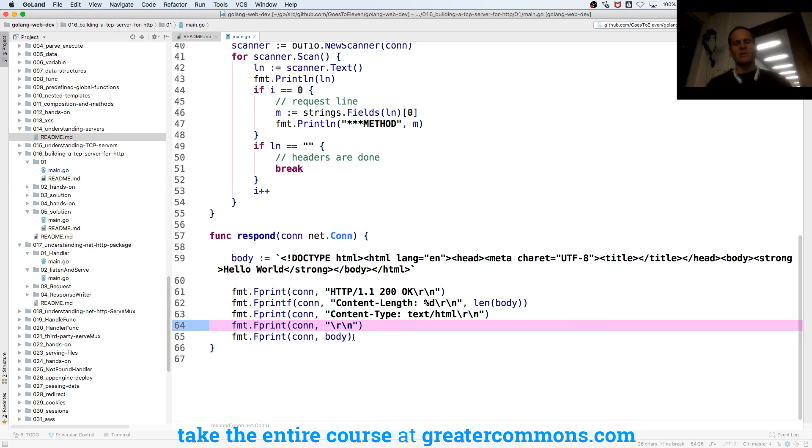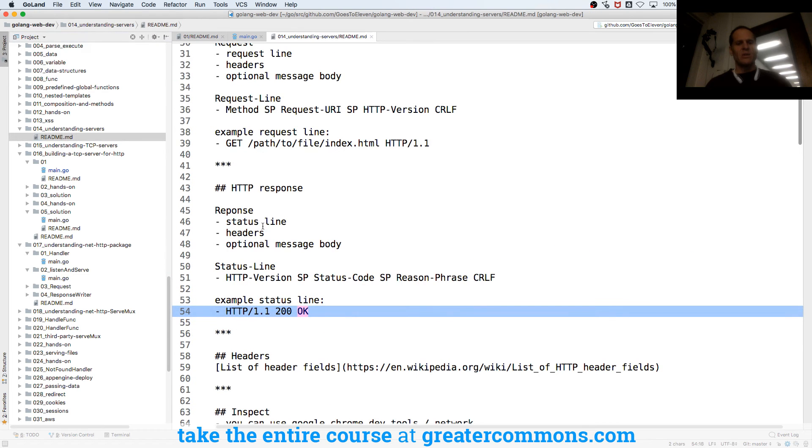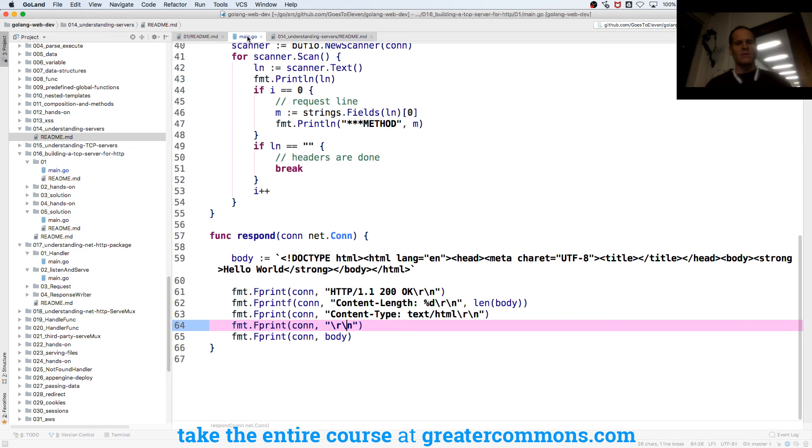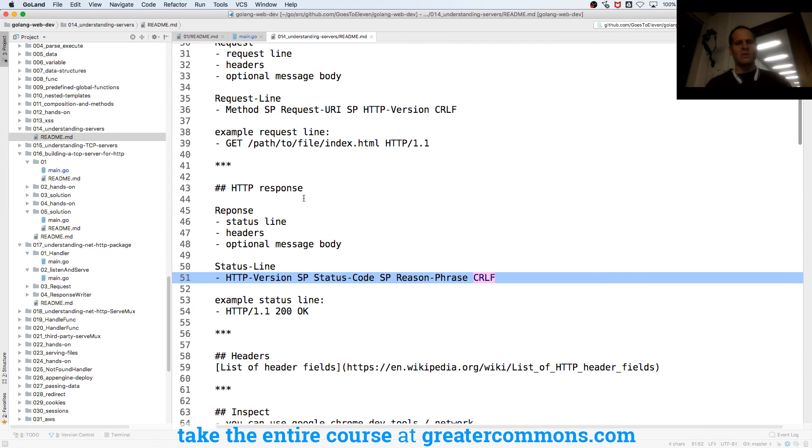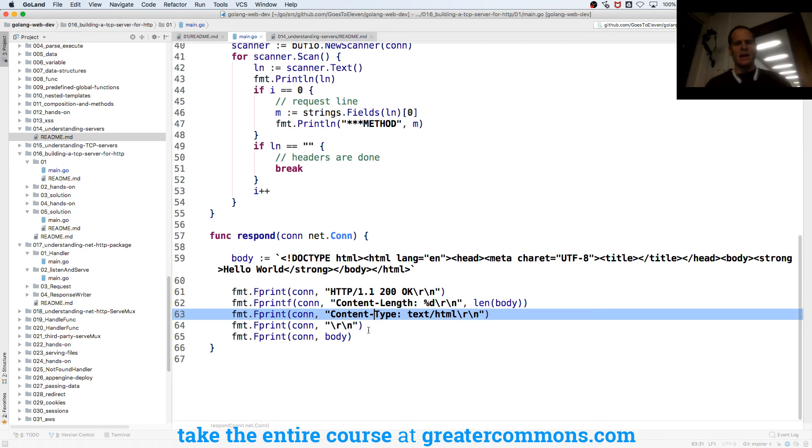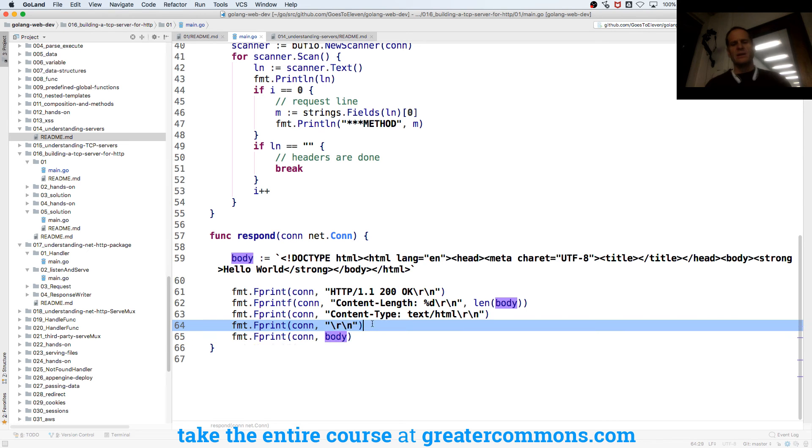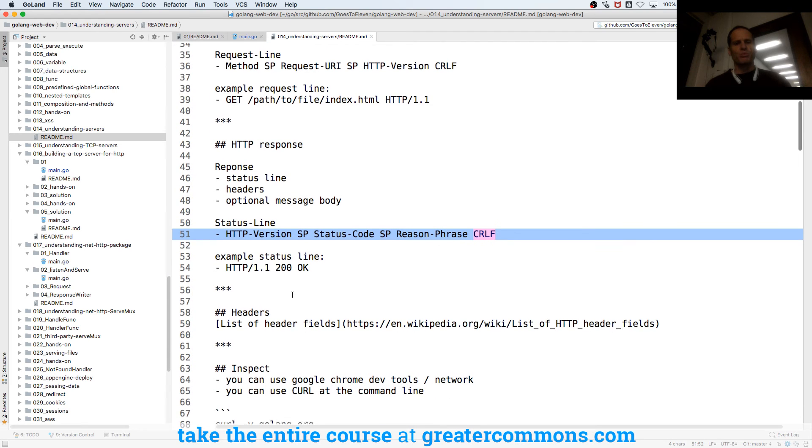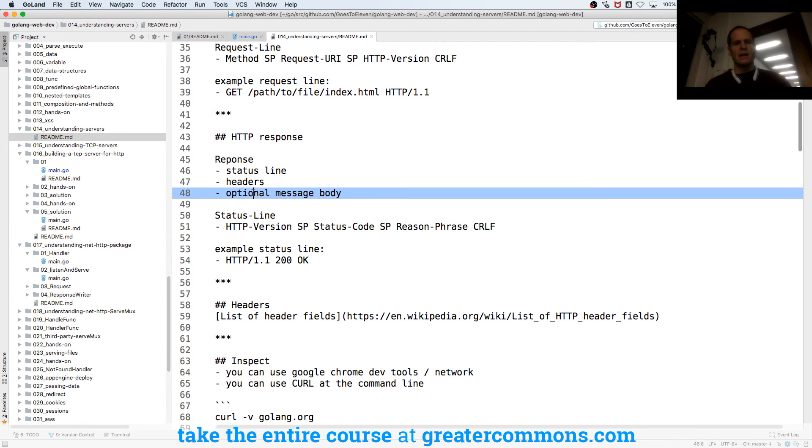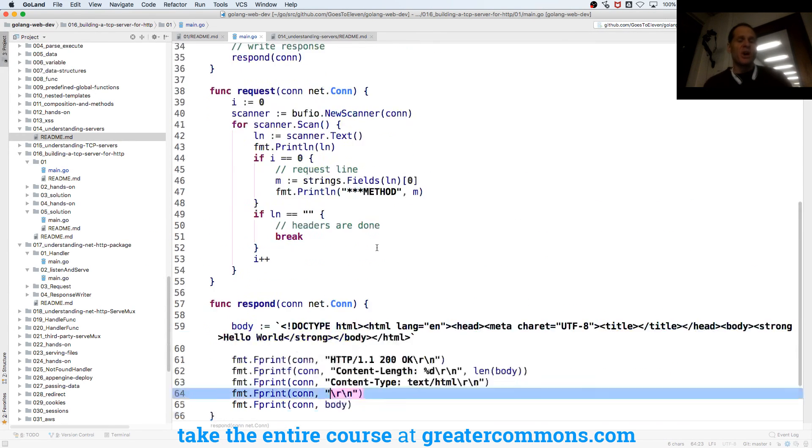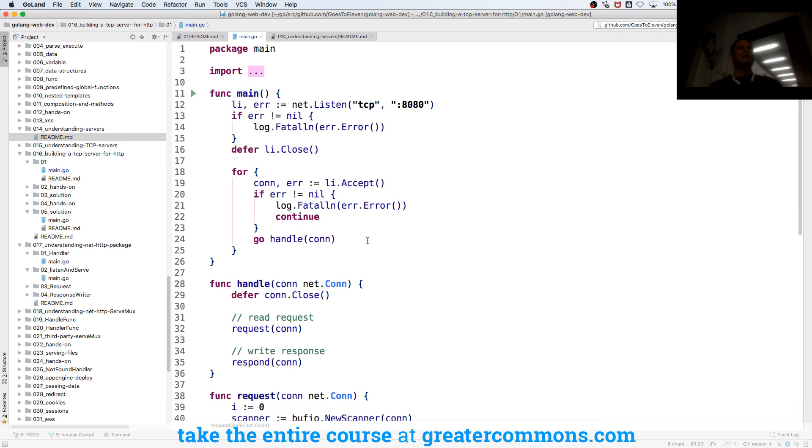And then I need this final carriage return line feed to make sure it's done, so my status line, carriage return line feed after my reason phrase. And I guess after the headers, you do that too, so here's the one after that one. And then my connection, I write my body. So after my headers are done, headers, I include my body. That's kind of dope. Like at a TCP level, we're kind of breaking it out, what is happening with the request and the response.